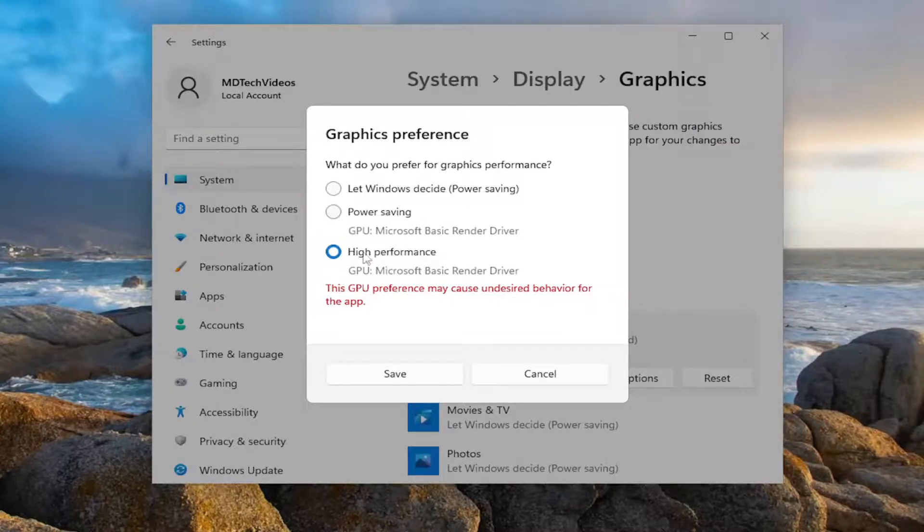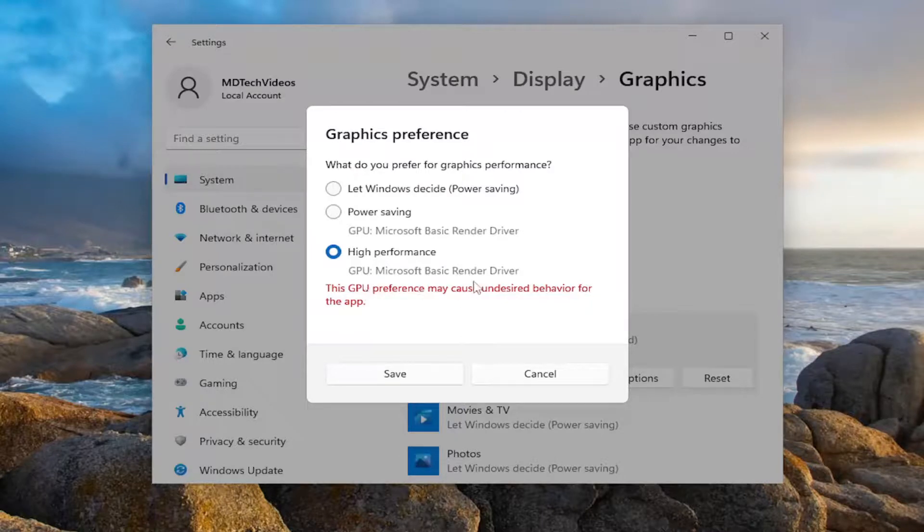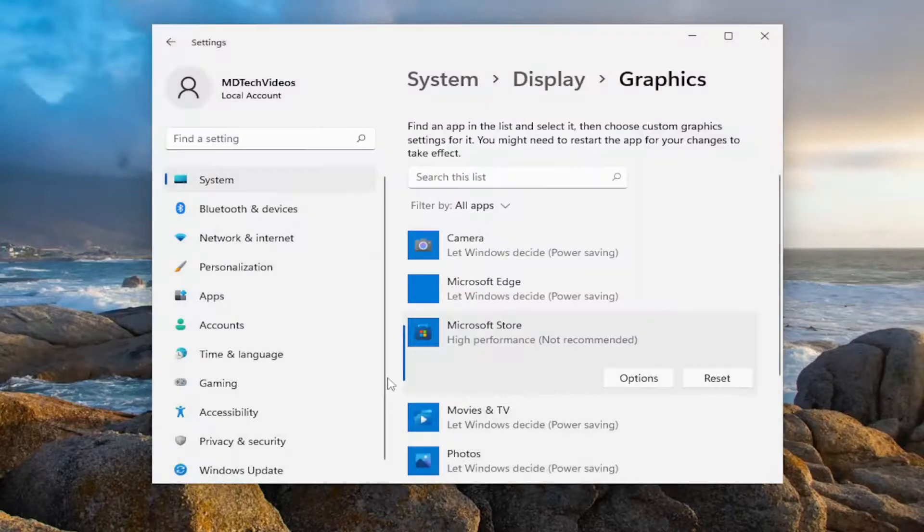High performance, if you have a dedicated graphics card like an AMD or an NVIDIA graphics card, you would select high performance there, and then you would select save. And that's pretty much about it.